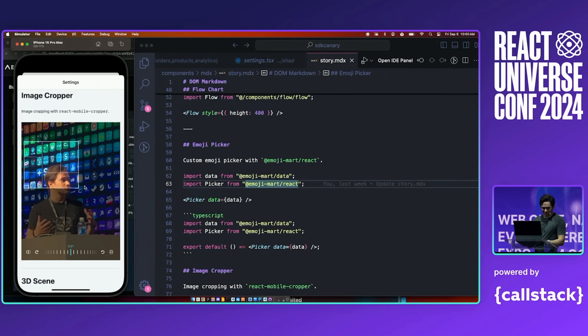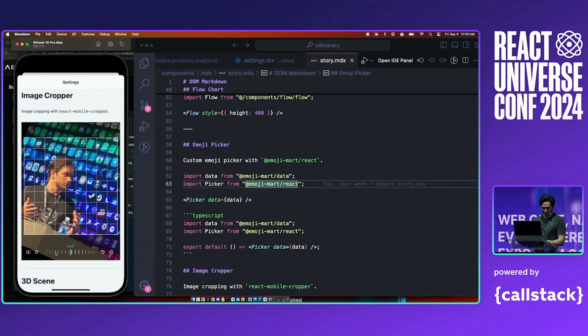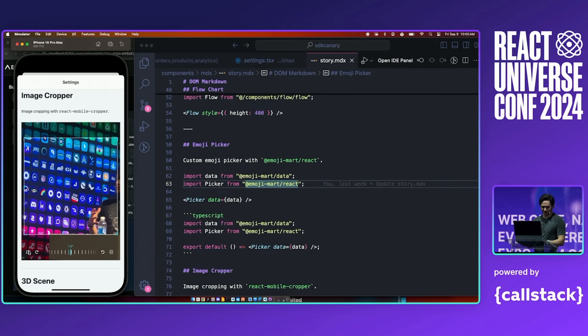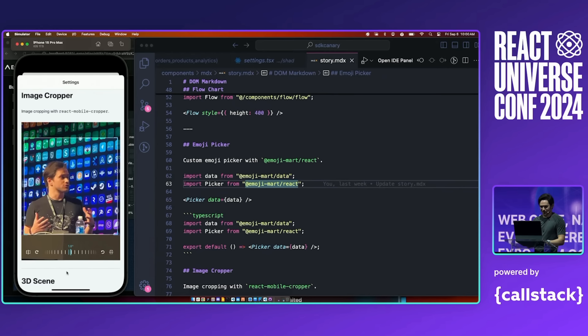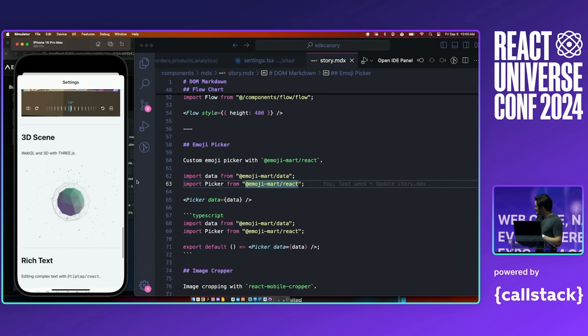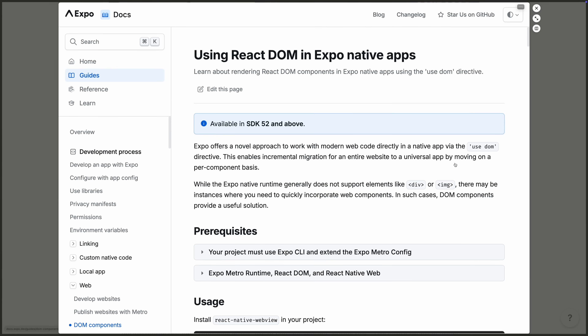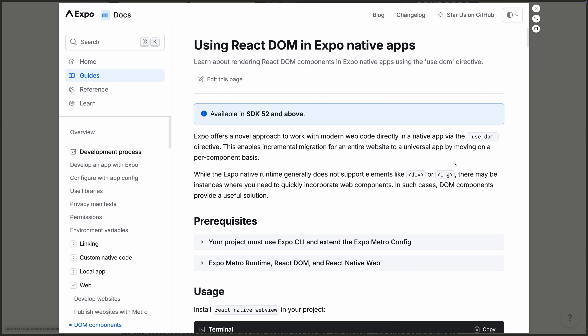We think this is great for people who are migrating from a large and complex website and want to make it into a native app. Now you don't have to rewrite your entire app in React Native — you can take those exact same components, render them out into an app, and then convert the ones that really matter to make it feel native. We're just starting this and we'd love for you to go check it out.